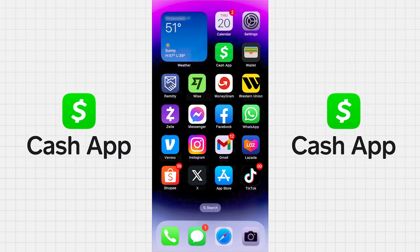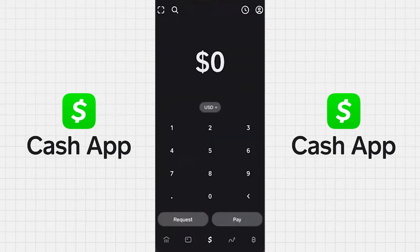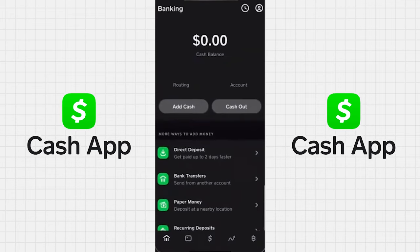In this video, I'll guide you on how to locate the barcode in Cash App for depositing money at Walgreens. Once you've arrived at Walgreens, take out your device and open the Cash App. On the bottom left side of the app, you'll notice either a dollar amount or a bank icon. Simply tap on it and you'll be directed to the appropriate screen.